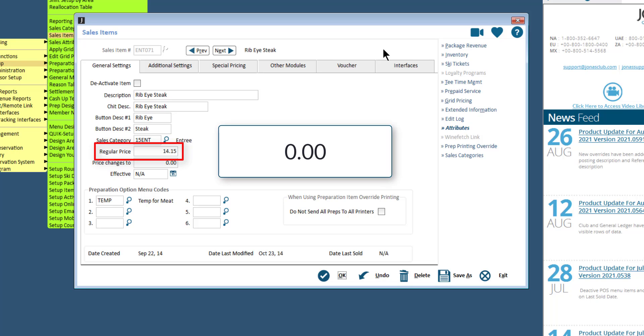...enter a $0 amount as the price and the system will automatically pull the price from the inventory module. If you enter $0 as the price, when the server presses the item button in POS, a calculator will appear for them to enter the price at point of sale.